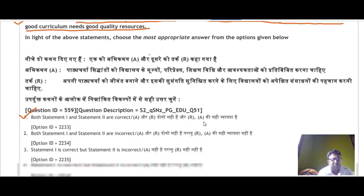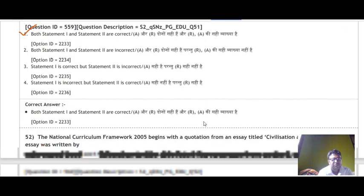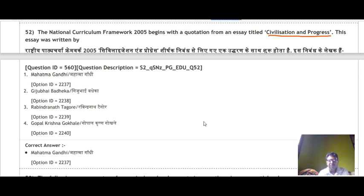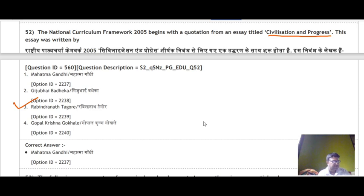Question 52: The National Curriculum Framework 2005 begins with a quotation from an essay titled 'Civilization and Progress.' The options include Mahatma Gandhi, Gijubhai Badheka, Rabindranath Tagore, and Gopal Krishna Gokhale. This essay was written by Rabindranath Tagore, so the correct answer is option number 3.